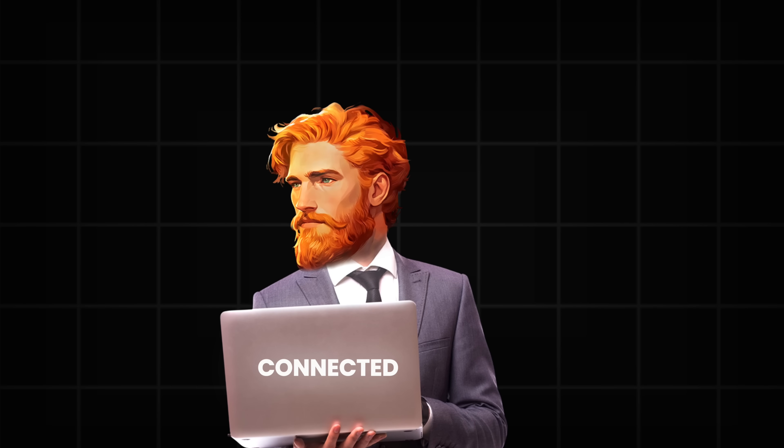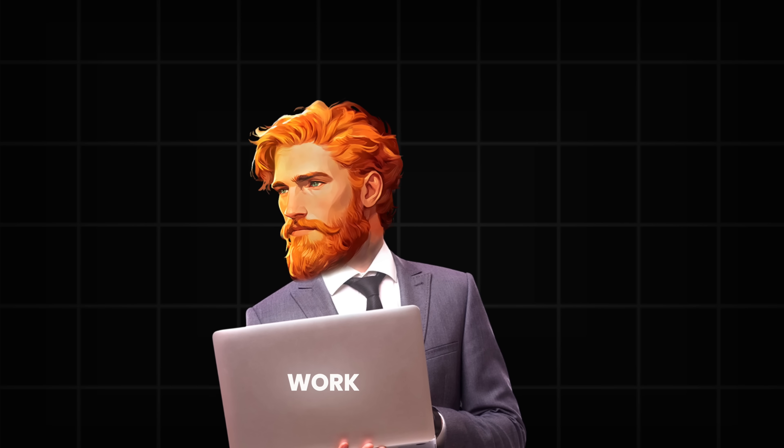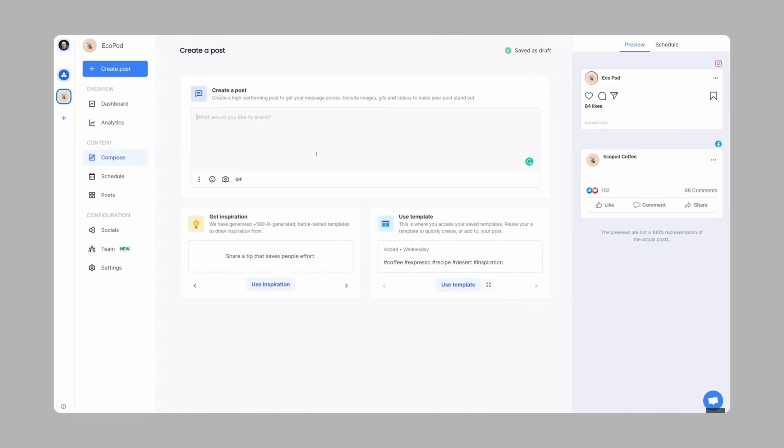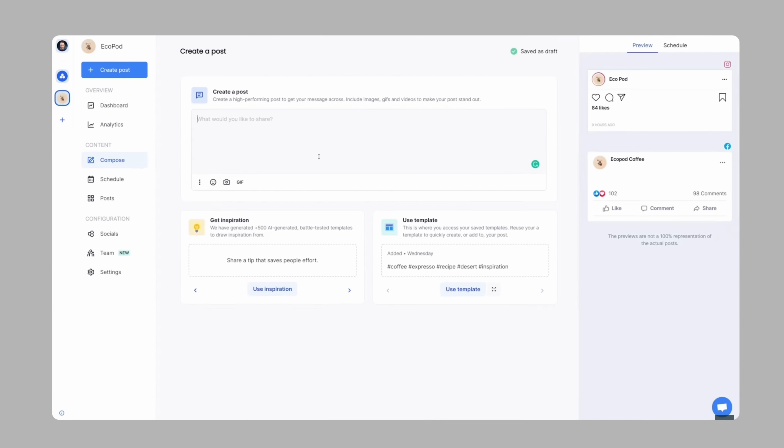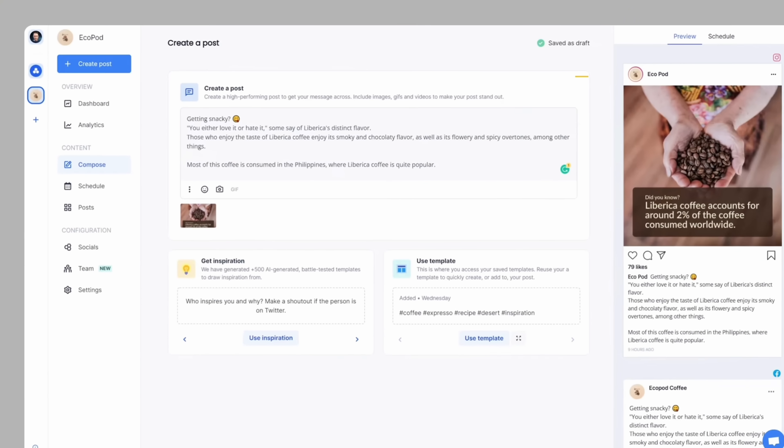Once your accounts are connected, it's time to move forward with creative work. Next, you go to the Create Post area. Here, you can write your captions, add your photos or videos.